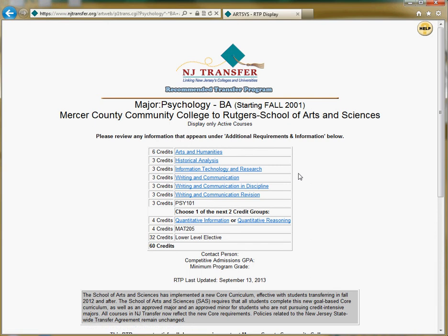In our next video, we will review each element of the RTP and how to read it properly. Thanks for checking out this video today, and be sure to catch the next one to learn how to read and interpret your RTP and what to do if a course you took is not on the list.